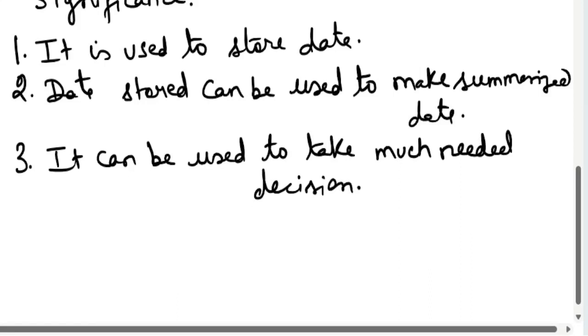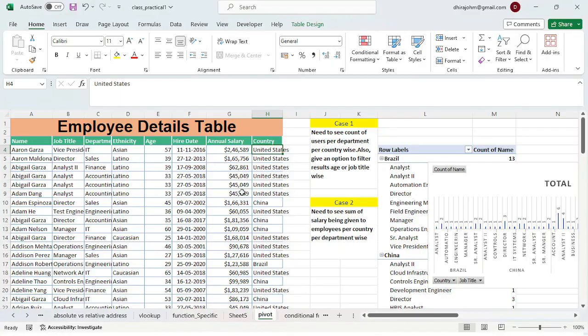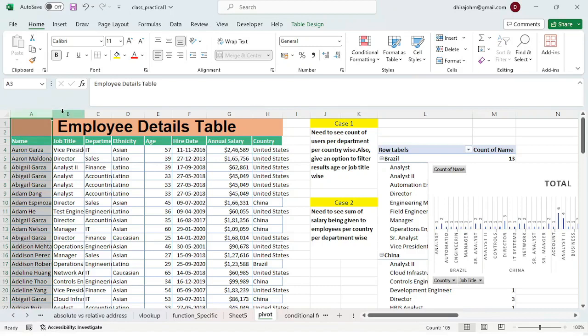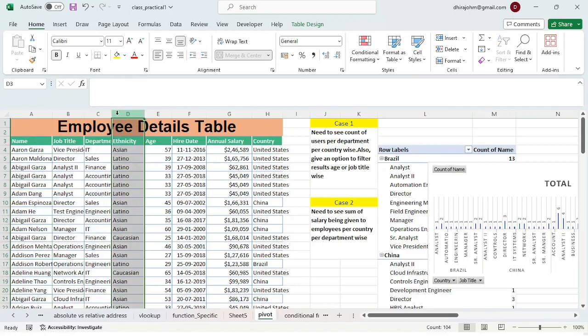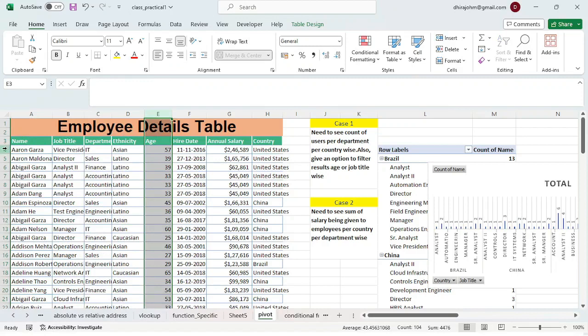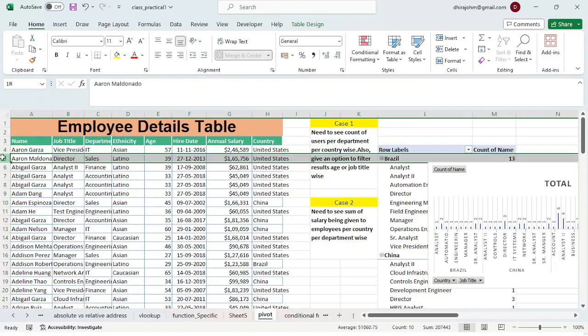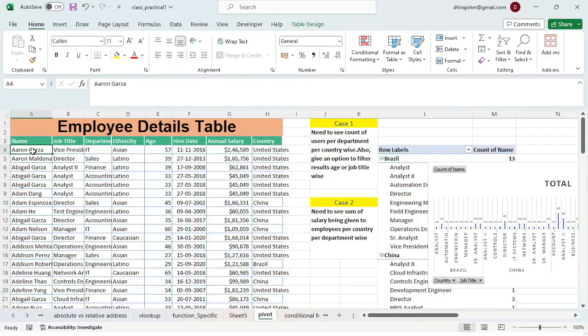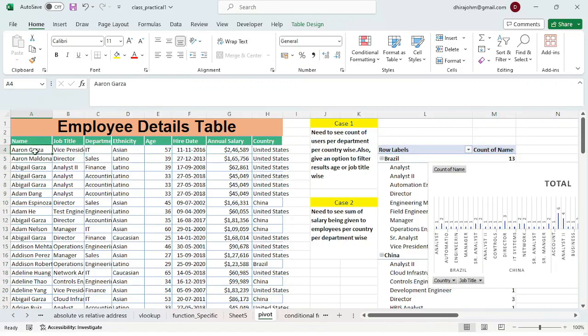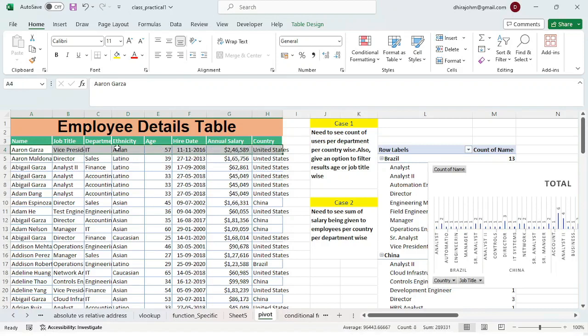Now let's quickly understand what I mean by all these points. For illustration purposes, I have kept this Employee Details Table which is being maintained by HR in a company. If you look at all these vertical arrangements, these are known as columns, and all these horizontal ones are known as rows. When these intersect, they form cells, and when these multiple cells come together, they form a record. In a single row, we can refer to it as a record.